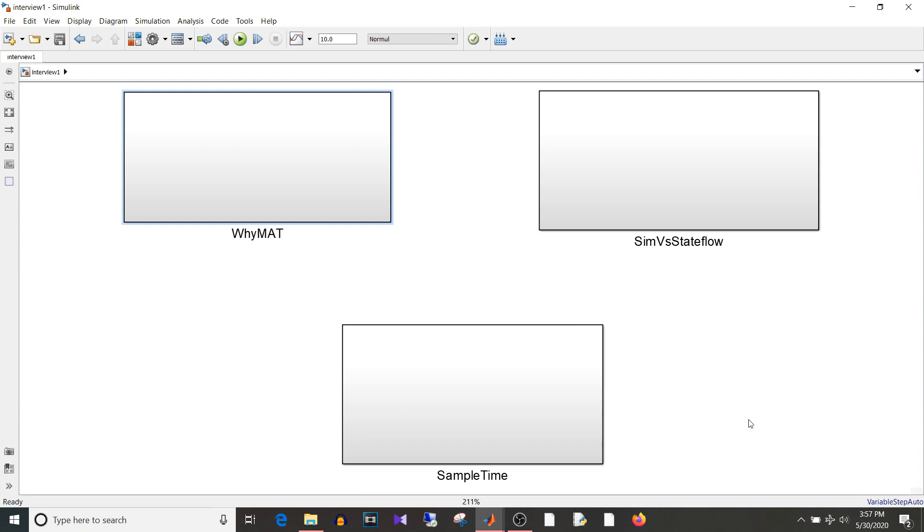So in today's video we are going to see the questions and answers for the questions which are asked in MBDA interviews. So as I mentioned earlier this question set will not contain any control theory or signals and system related questions. This will be completely Simulink questions.